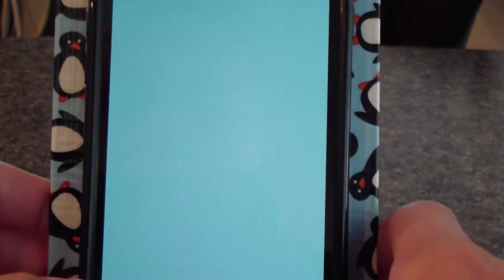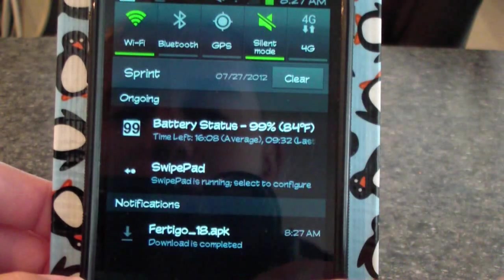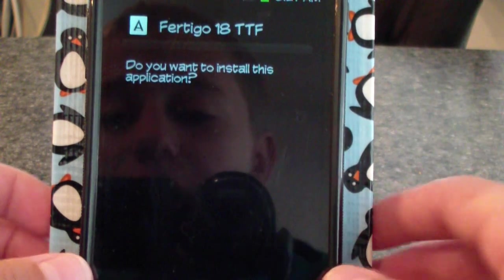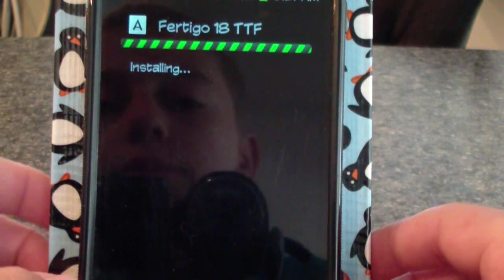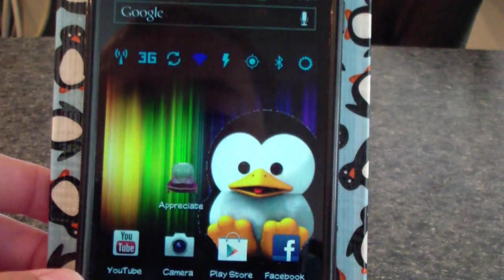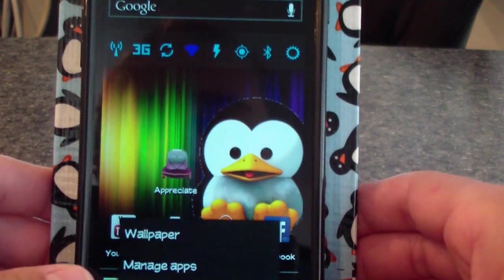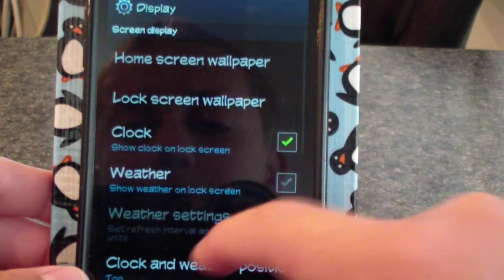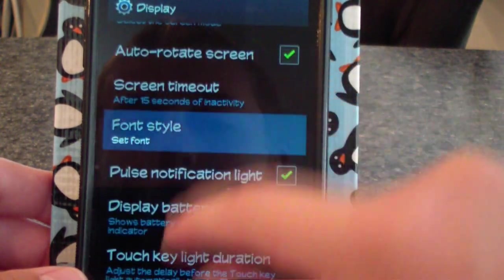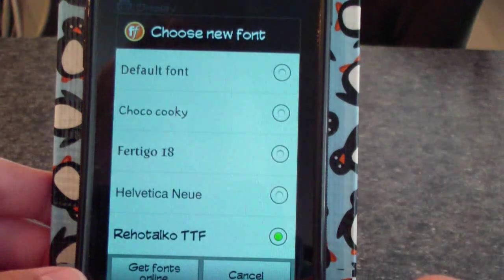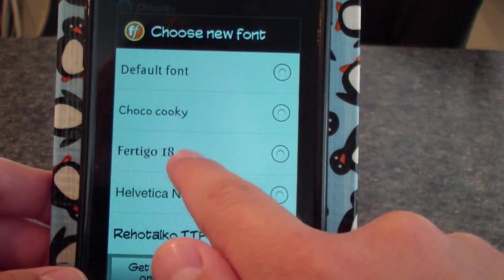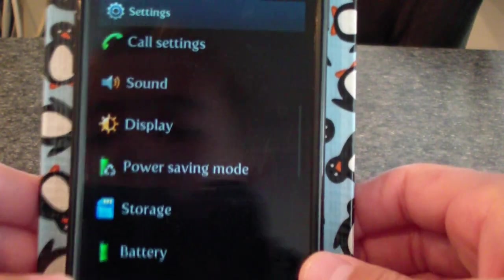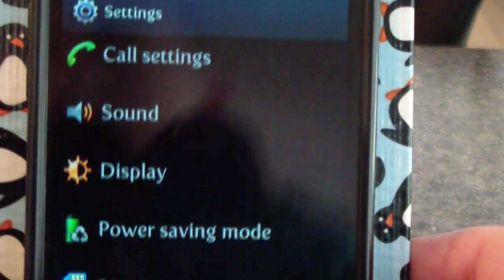It'll start downloading. Then once it completes you can click on it, and you do have to have unknown sources checked. Then you click Install and it will install. Then, to change to the font, you go to System Settings, you go to Display, you go down to Font Style, and as you will see, there it is — Vertigo 18. You click on it, set font, yes. And there you see, my font has changed.